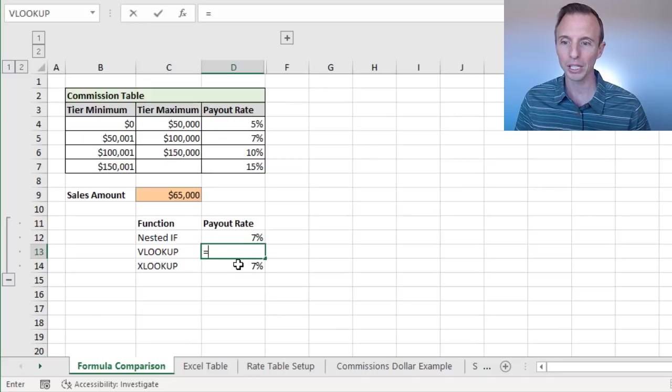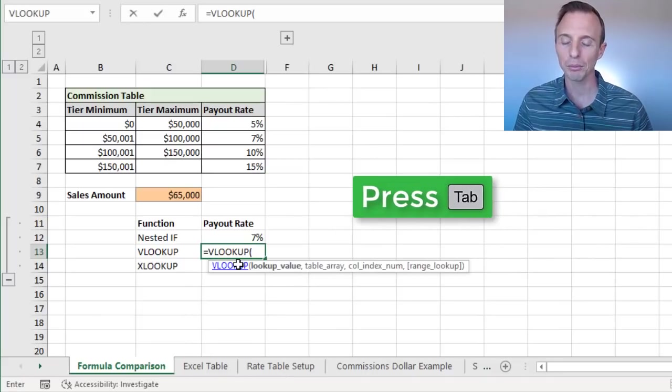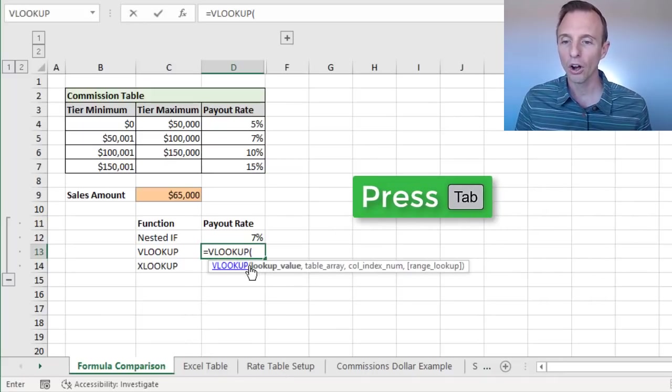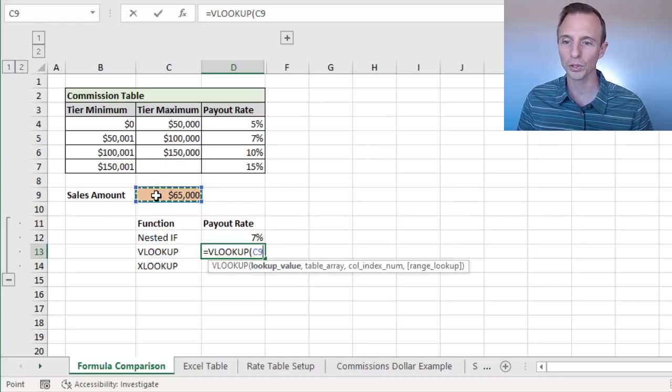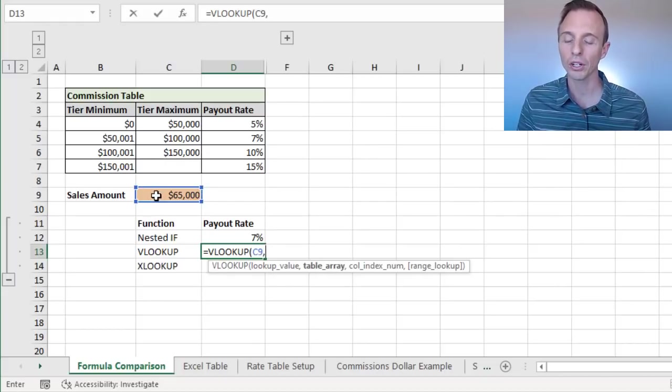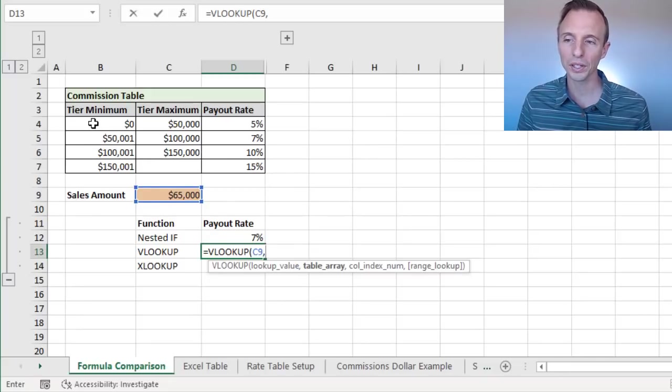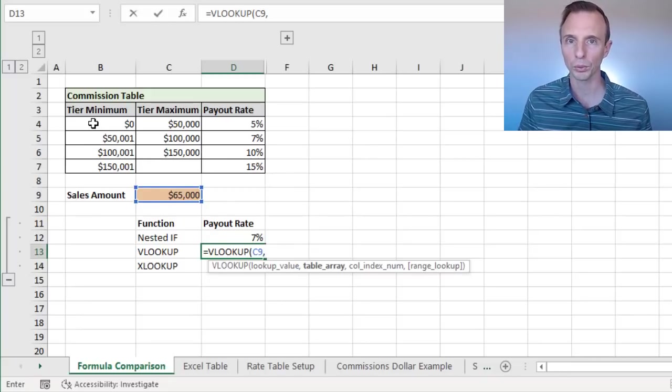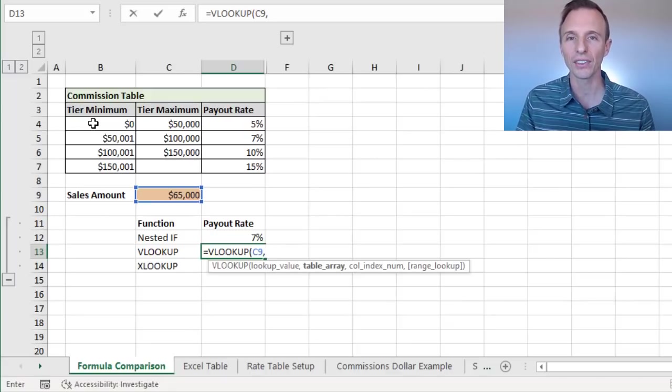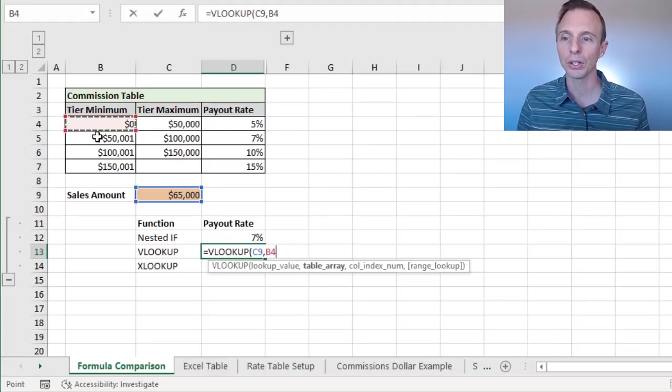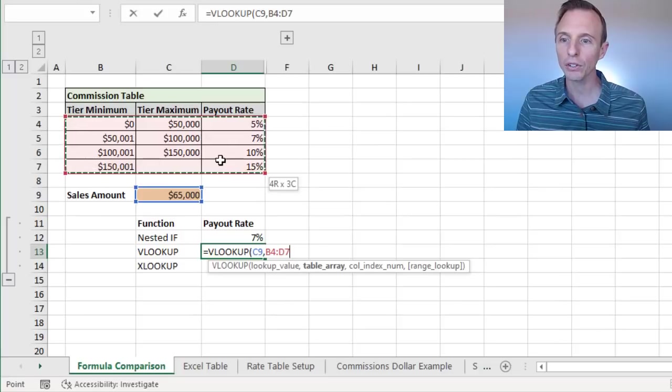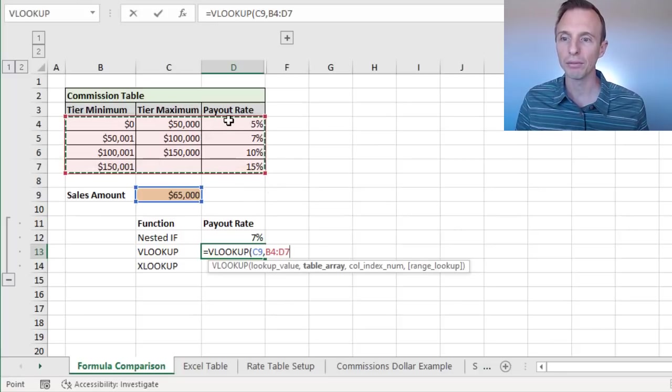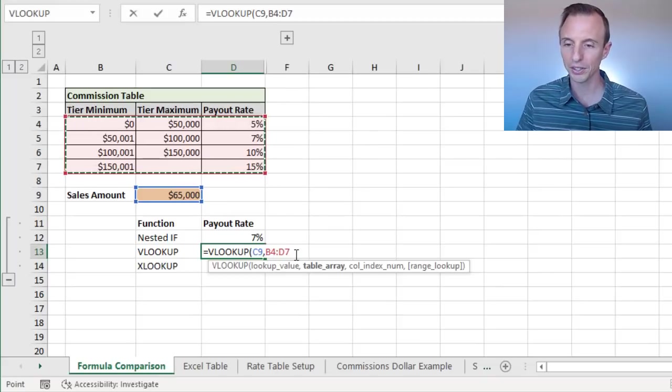So we're going to type equals VLOOKUP, we'll tab into that. Our lookup value is going to be the sales amount right here. So we'll type a comma, select C9, type a comma. And then our table array is going to start with the tier minimum column. So when you're setting up your commission or tax rate table, you'll want to have a column that just contains the minimum value for each tier or each row in the rate table. That's what we have here in column B. And we'll select all the way over to our payout rate, which is the value we want to return.